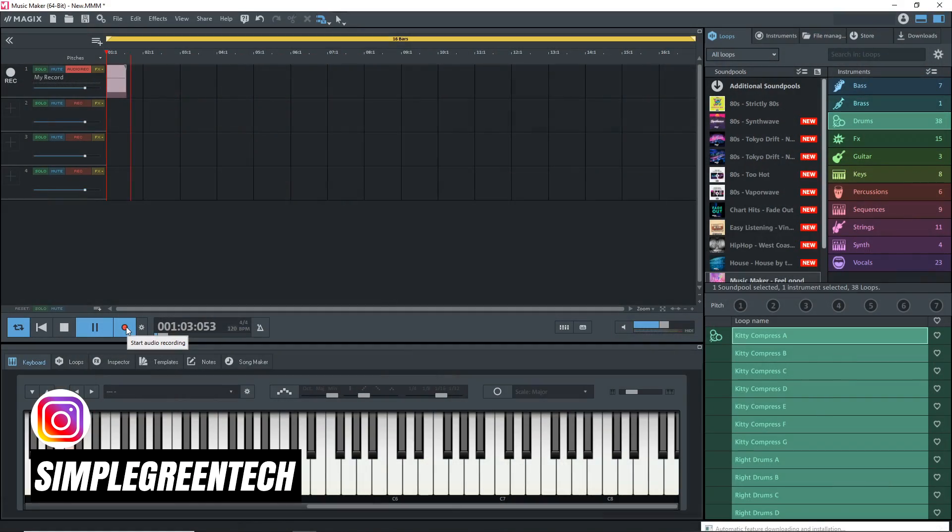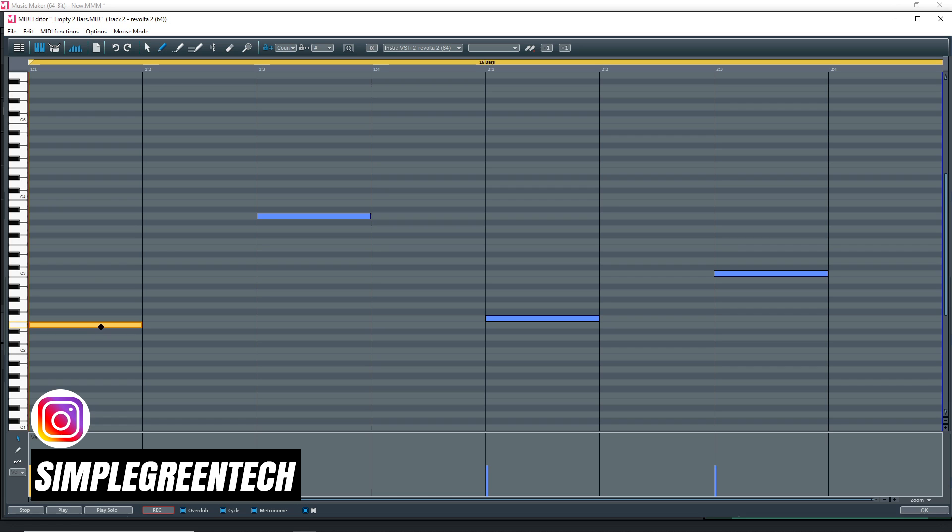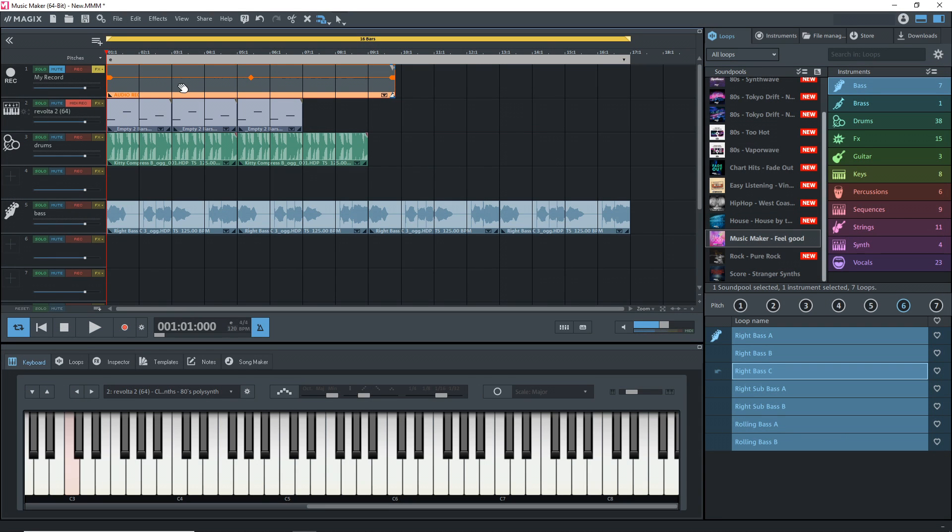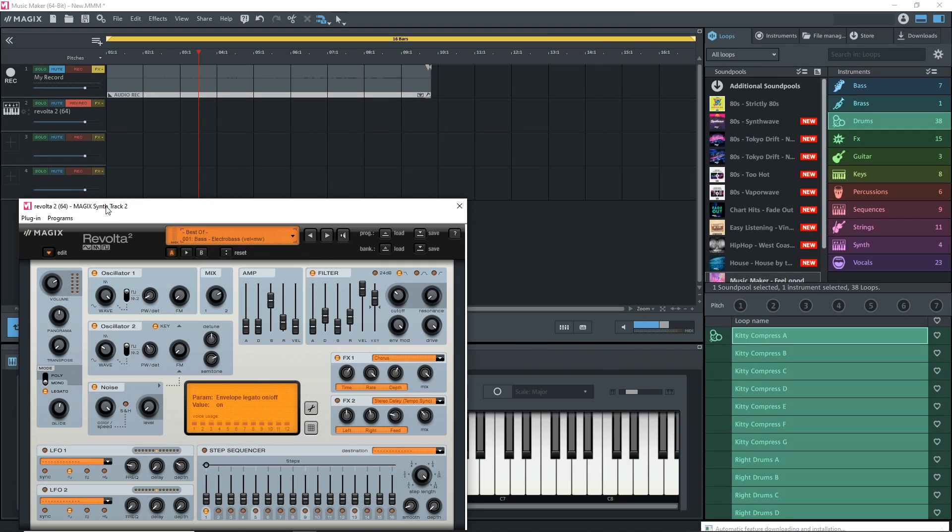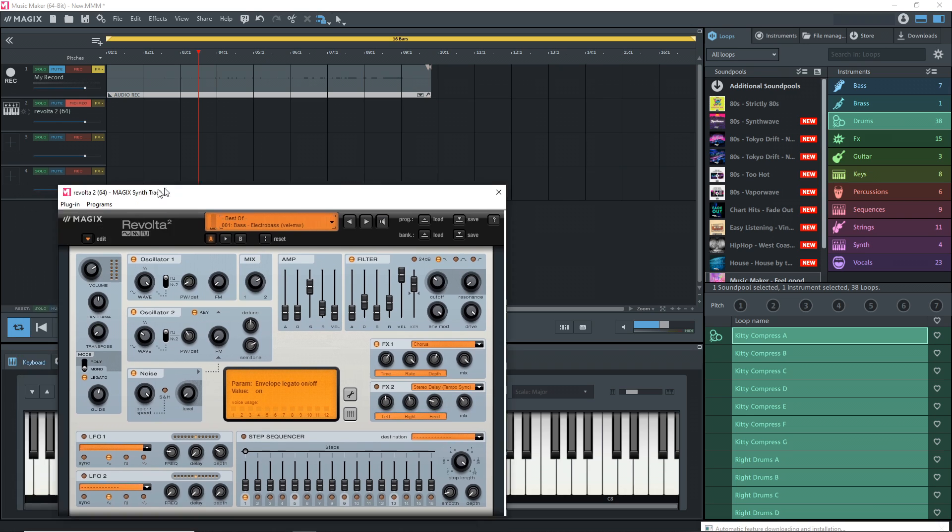This Magix Music Maker tutorial looks at the basics of how to make music with Magix Music Maker 2021. If you're new to home studio music production and you're interested in getting started with Magix Music Maker free, premium or plus, then this tutorial is for you.